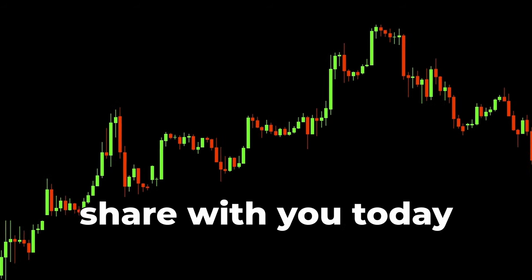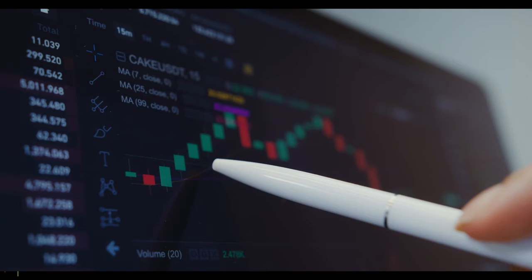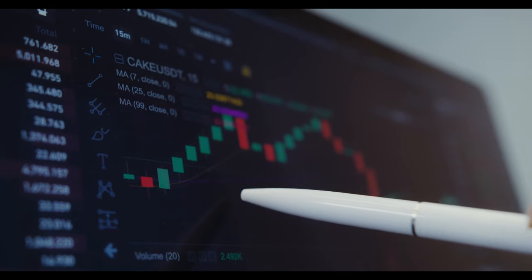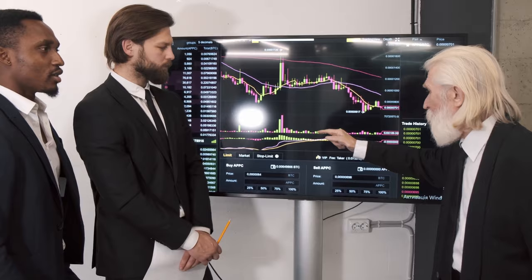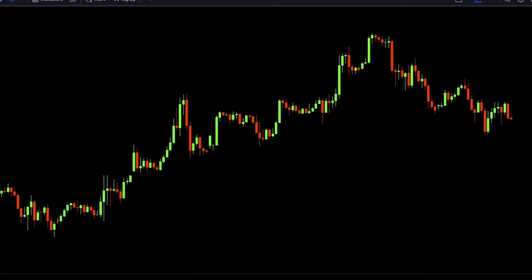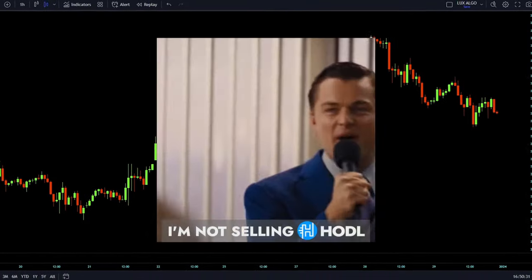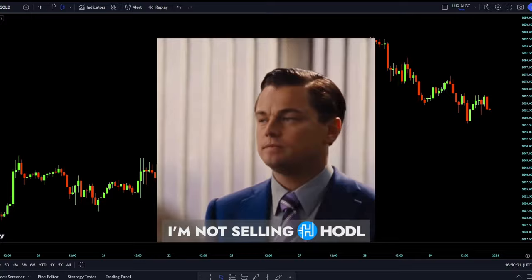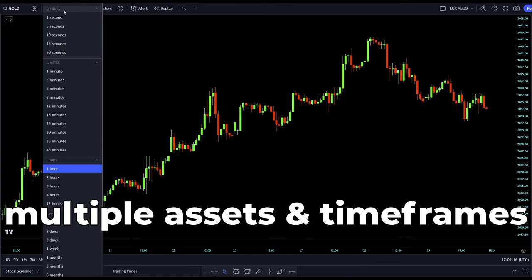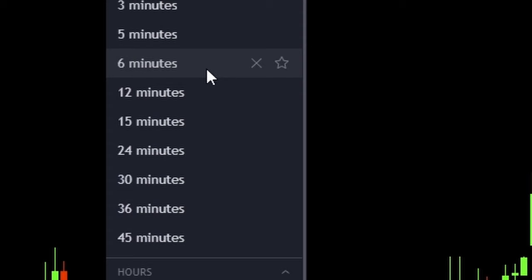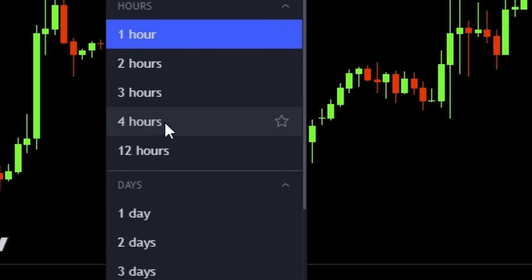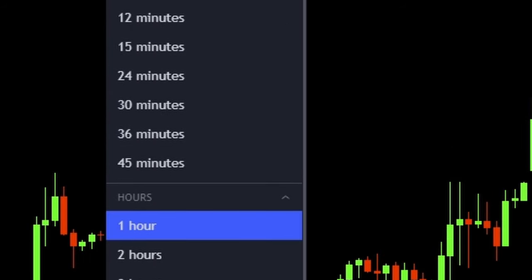The strategy I am going to share with you today is based on a trend trading style of trading. If you don't know what that is, it's basically when you go with the prevailing sentiment in the market — so you buy when everyone else is buying and you sell when everyone else is selling. This strategy works on several markets and timeframes; it can be used from 15 minutes to 4 hours and more. But as an example for this video, we will use the gold chart on the 1 hour and the 15 minutes timeframe.